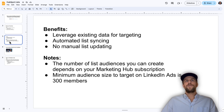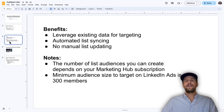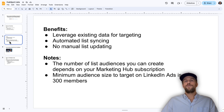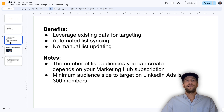The benefits of doing this are that you can leverage your existing HubSpot data for targeting. The list also automatically syncs, so if you change anything in HubSpot it'll automatically sync into LinkedIn Ads. This can save you time from having to re-upload CSV files and doing it manually within LinkedIn Ads.